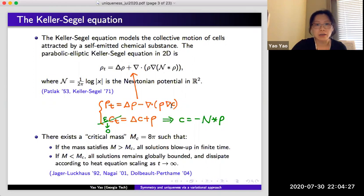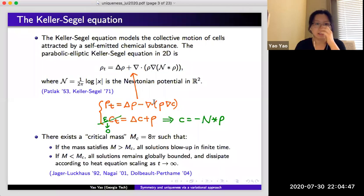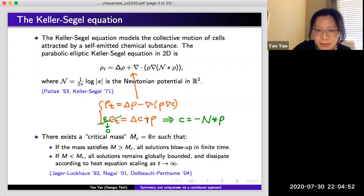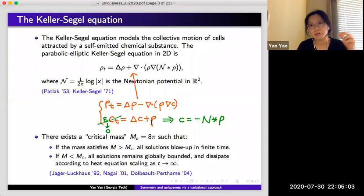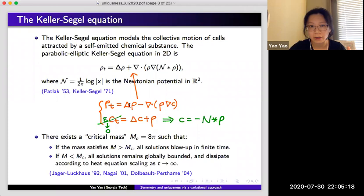If the chemical concentration c is given a priori, then this would still be a linear equation in rho, called the Fokker-Planck equation. However, the interesting thing is that the chemical density c is not given a priori, but rather it is related to rho. Looking at the orange text and ignoring the green text: on one hand c is diffusing, and on the other hand the chemical that the bacteria love so much is actually produced by themselves. So if we just look at the orange text, this is a system of two parabolic equations, called the parabolic-parabolic Keller-Segel equation.